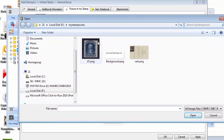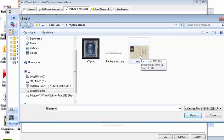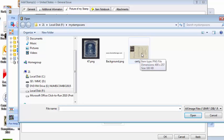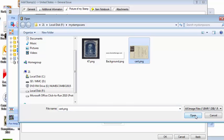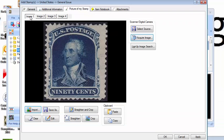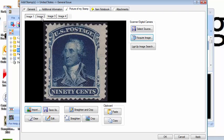Now we have the certificate here in the my stamp scan folder on the USB flash drive. So just select it, open, and there you go. There's image 2. So you have image 1, the front, image 2, the certificate, and you have two more available if you need it.